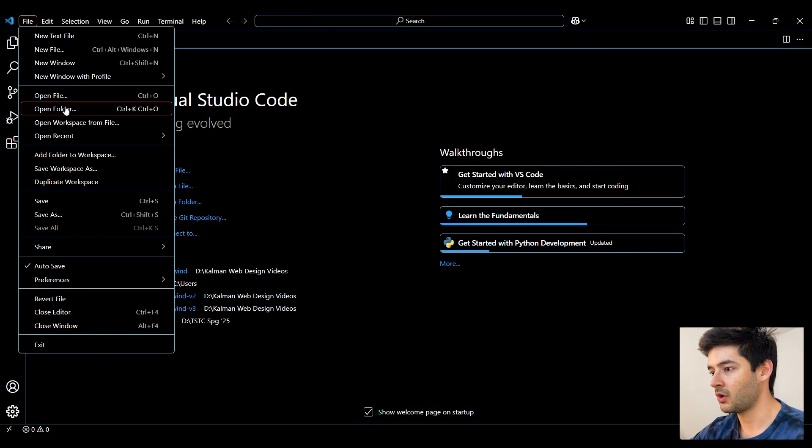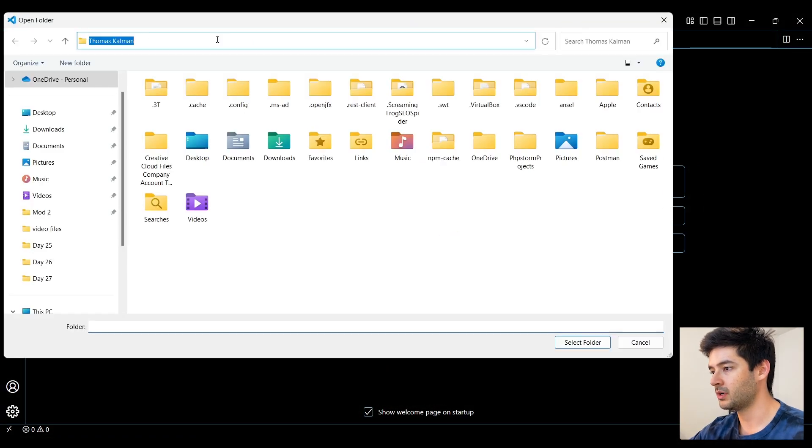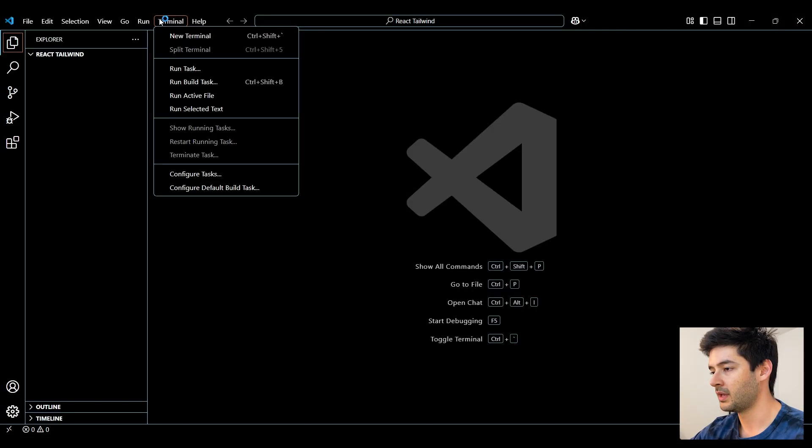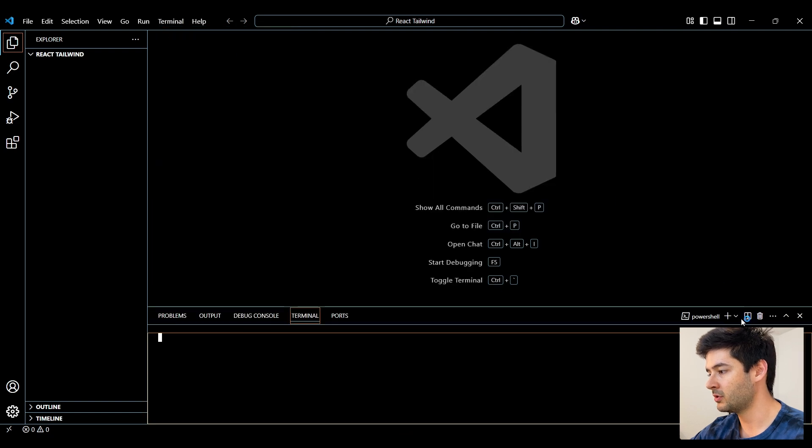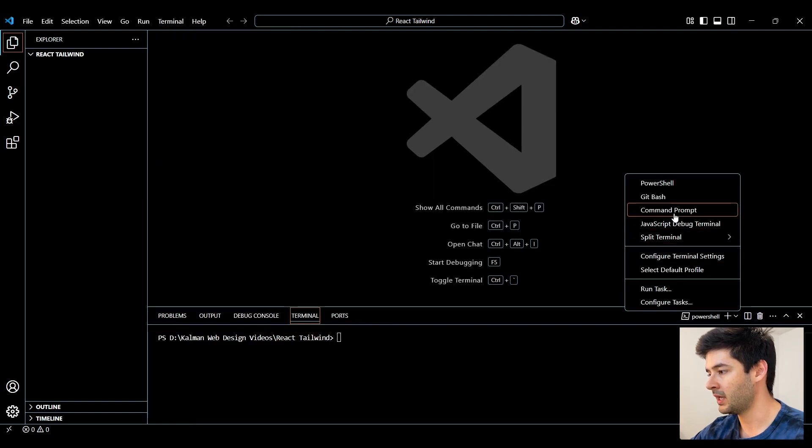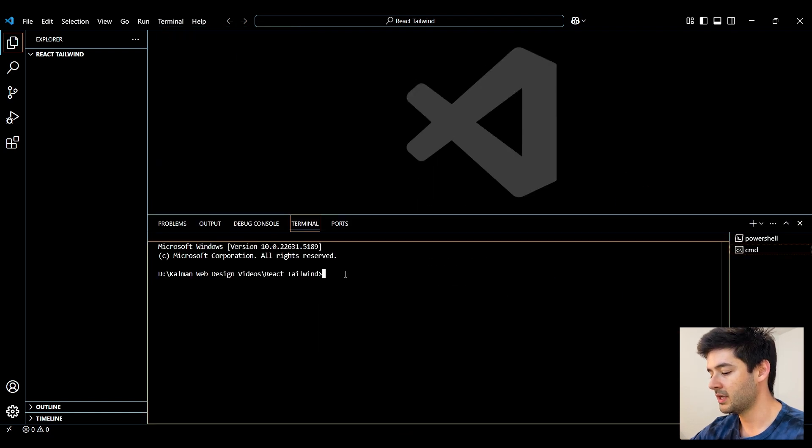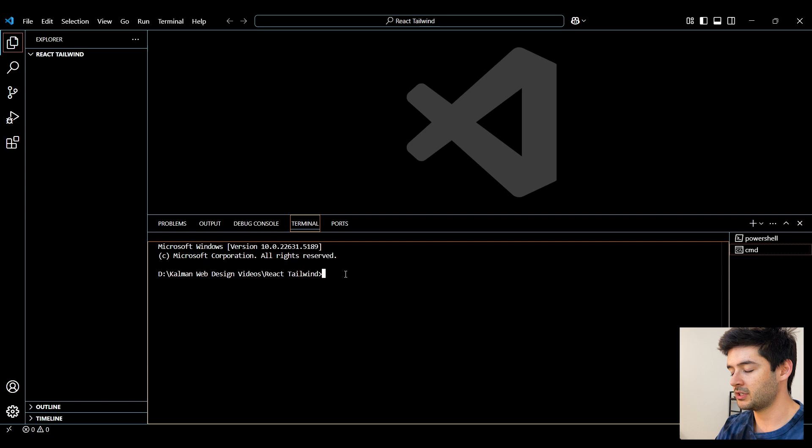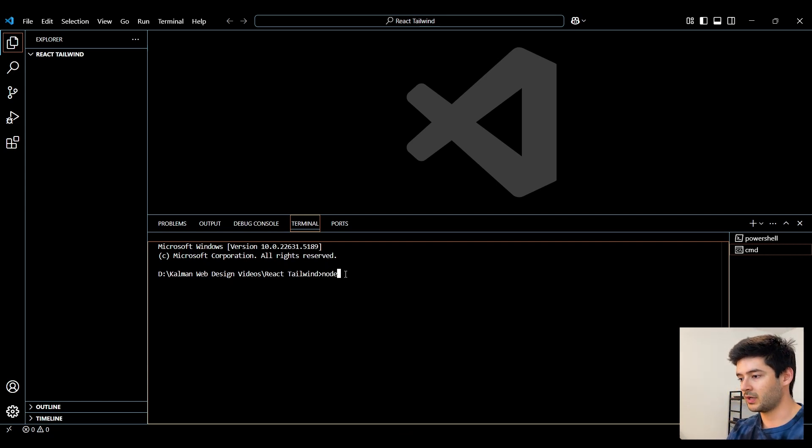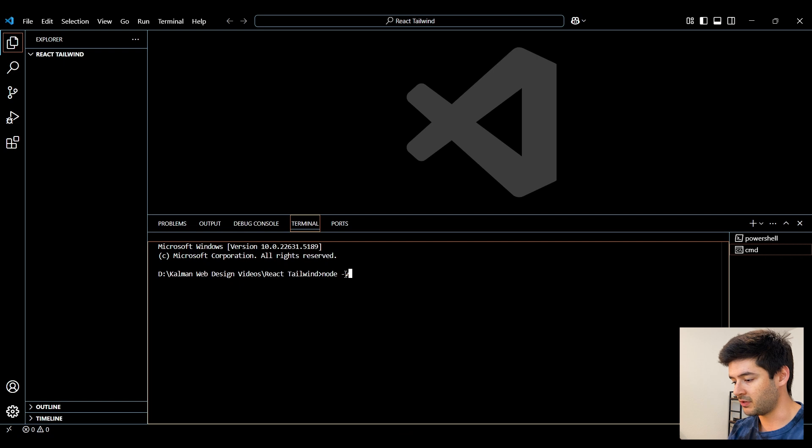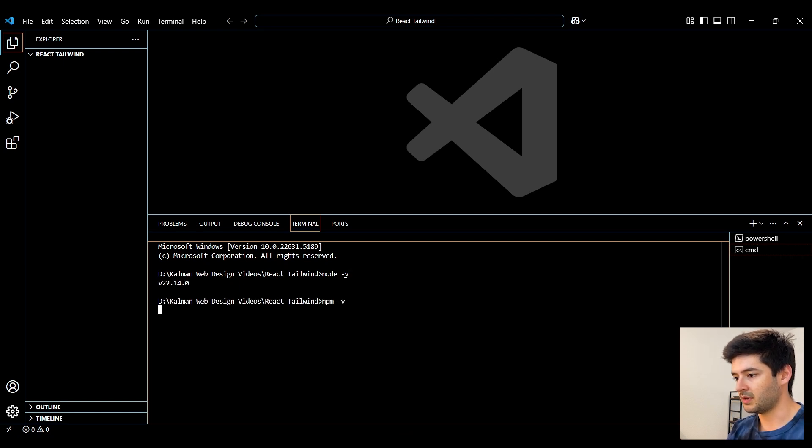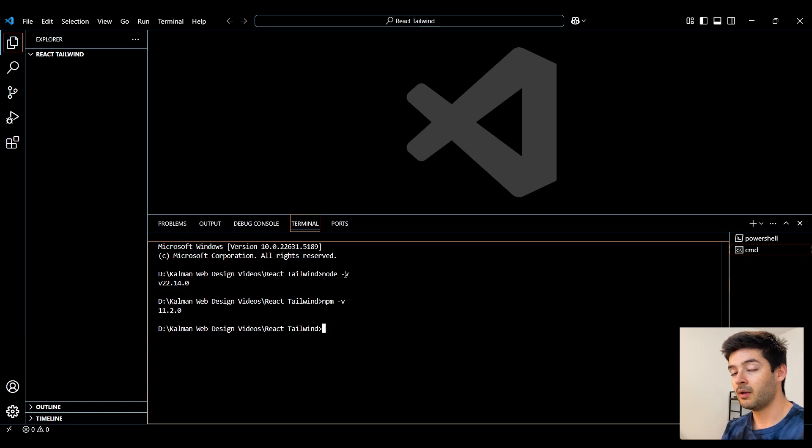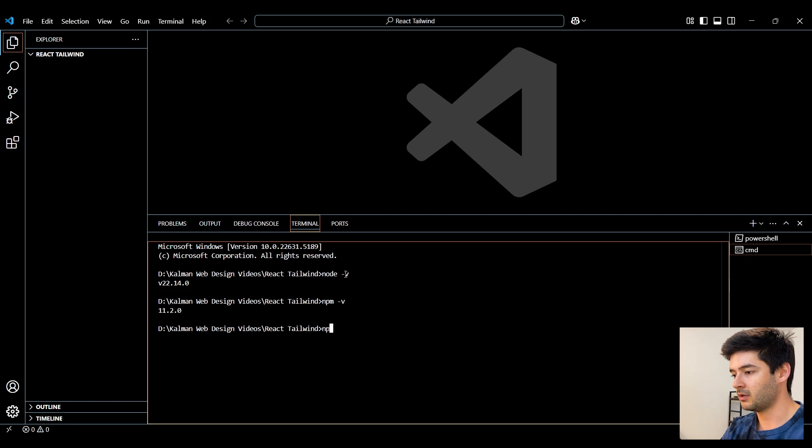In VS Code, I'm going to open the folder where I want to create this project. Now I'm going to create a new terminal and open a command prompt. And you need to make sure that you have Node and npm installed for this all to work. So I'm going to run node -v and make sure I have a version installed and I'll run npm -v to make sure I have npm installed. Make sure you update to the newest versions so this will successfully work.